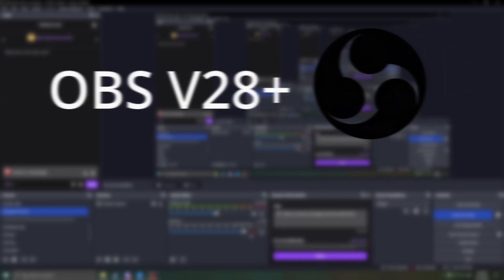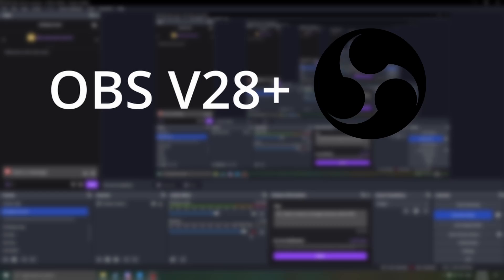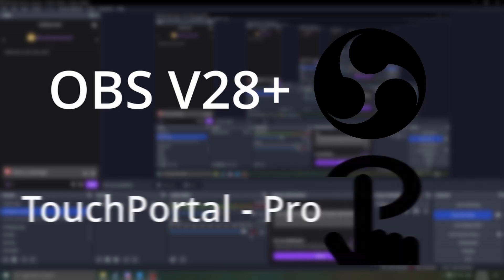Before we get started with the tutorial, here's what you're going to need: OBS version 28 and the pro version of Touch Portal.